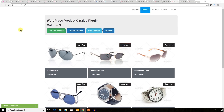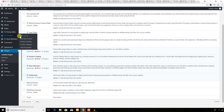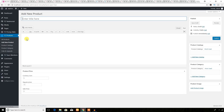Let's see the backend — it's also similar. Here is the catalog plugin menu. Just click on the menu and hit 'Add New Product' — you will add your product here. It's a custom post type-based plugin, so everything will be almost the same as other plugins.